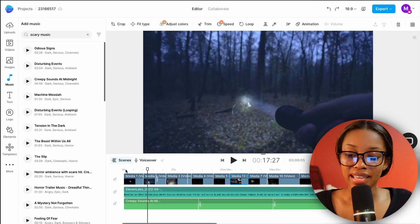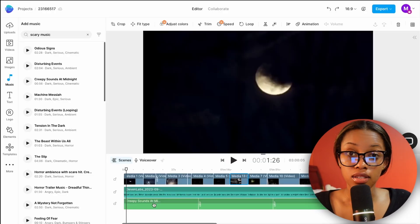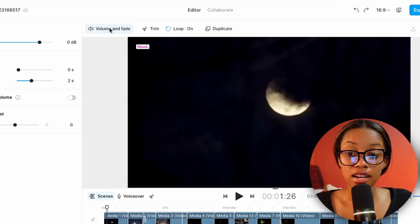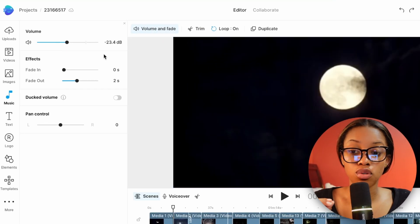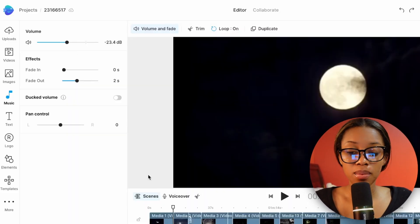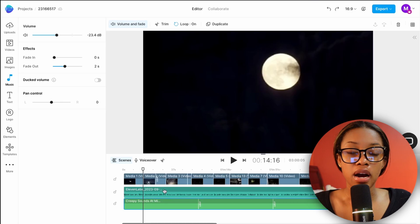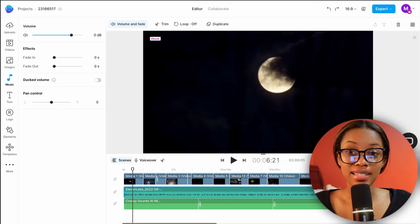The music will be way too loud and overpowering to the voice if left at full volume, so you need to reduce it. Click onto the audio layer, click 'Volume and Fade,' and reduce the volume. I've found the perfect volume is around negative 23.4, but this may be different for you — just play it back and ensure it's not overpowering the voiceover, because you need to actually hear the scary story.